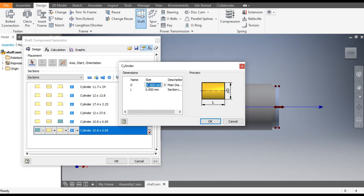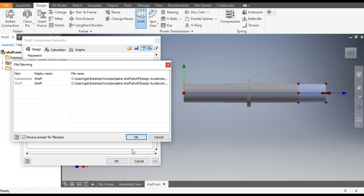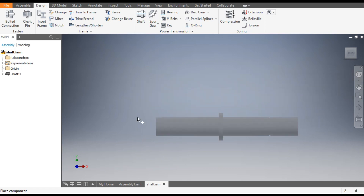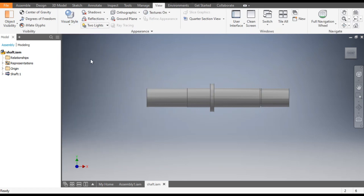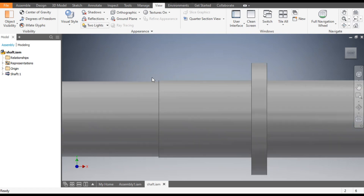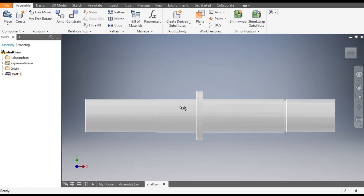Click OK. This profile is made. Now insert one last cylinder. Double-click here, diameter changes back to 11.7 mm, and the length will be 16.5 mm. Click OK. This is the shaft profile. Press OK and OK again. It will ask you to place it — click here to place the shaft, then skip. Go to View and set Visual Style to Shaded with Edges.